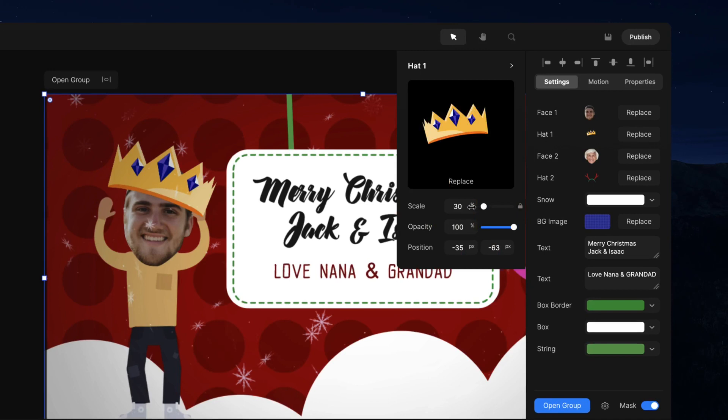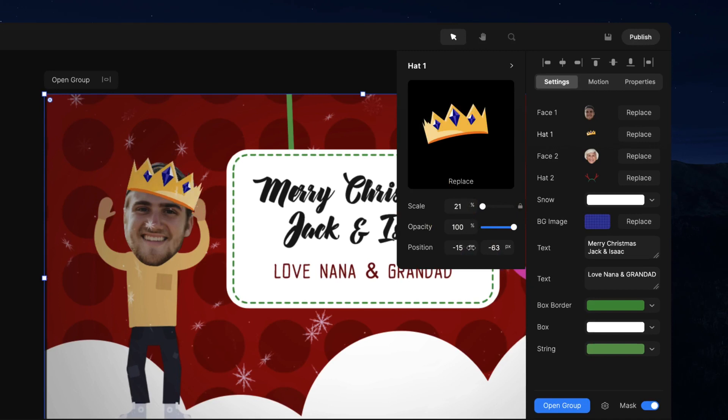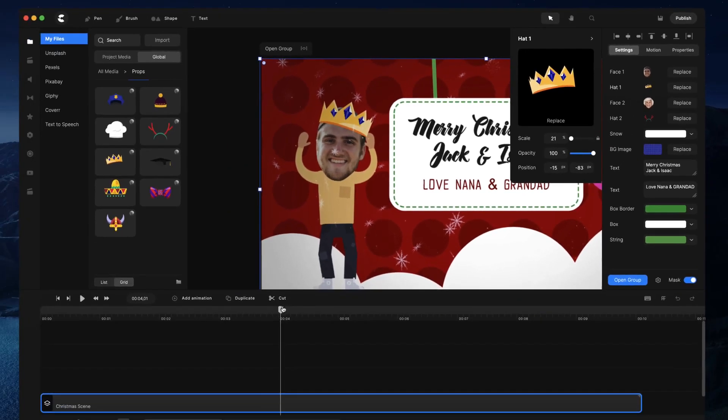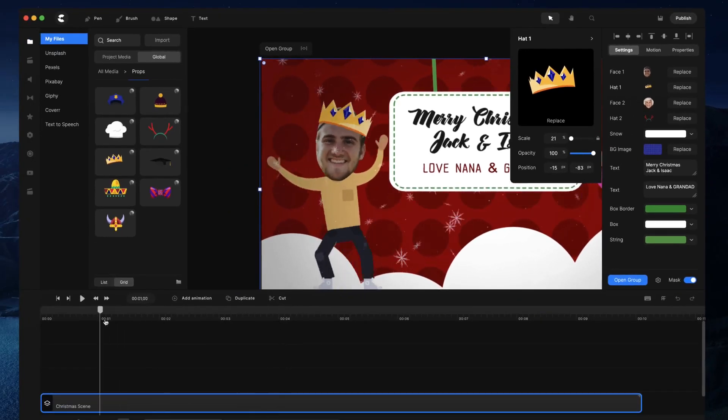So what you want to do then is simply click on the hat over here and you'll be able to go ahead and adjust the scale. So you can simply click and drag like this and you can adjust the position. So you can make it a bit close like that and you could bring it up a bit like that. So it's looking a lot better.